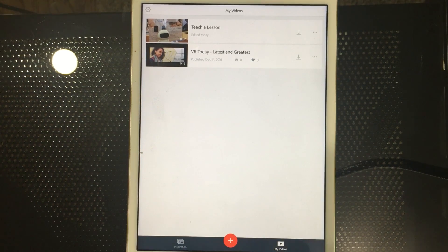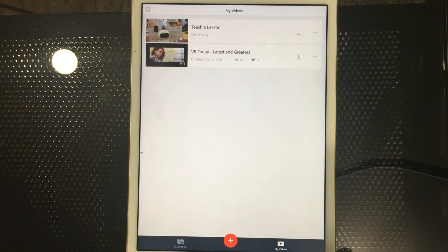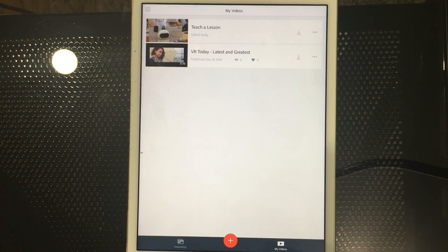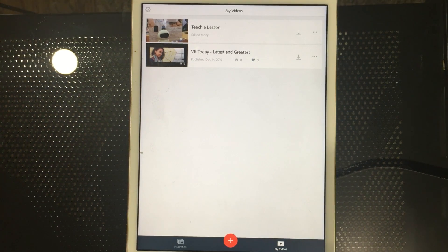When you launch the program you do get a little tutorial, so I encourage you to look at that. We're going to dig a lot deeper than that overview and show you some of the cool features and functionality. It's really an amazing tool.